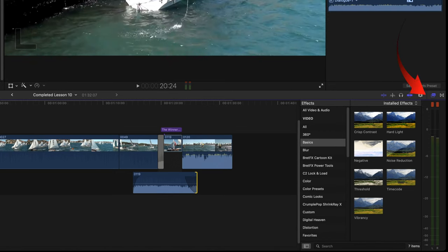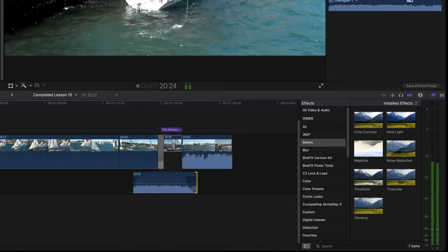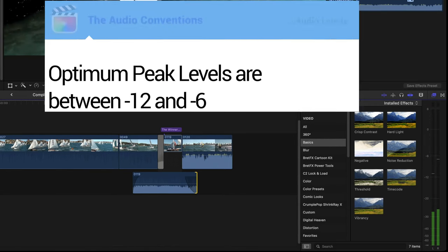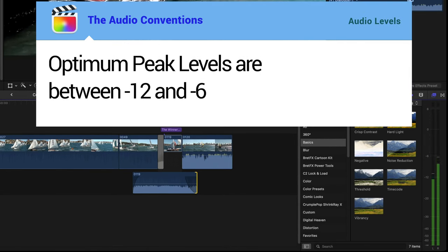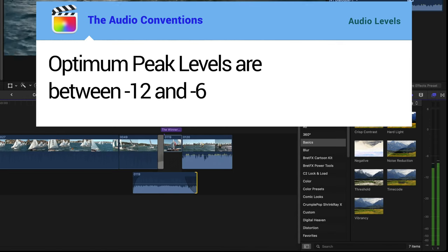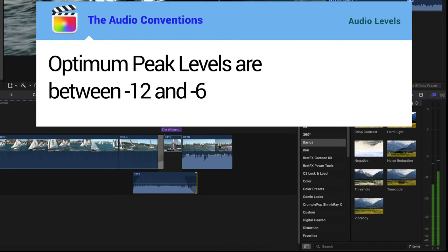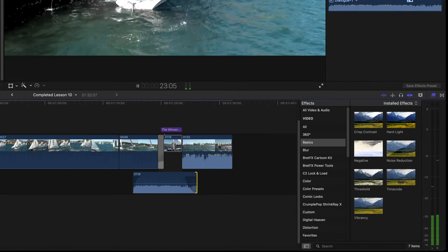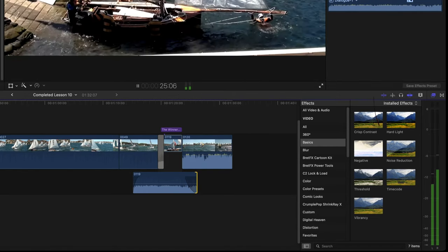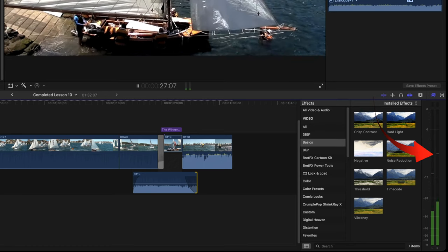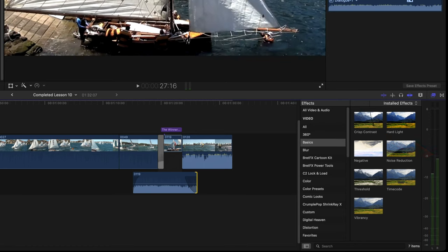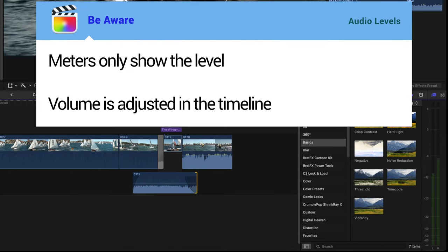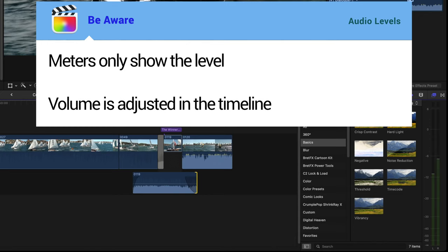Your optimum levels are for peaks to be around minus 12 and up to minus 6. You measure these peak levels by watching the white bars at the top of each green meter. You'll also notice that the white bars stay visible for a brief period after the playhead has passed.